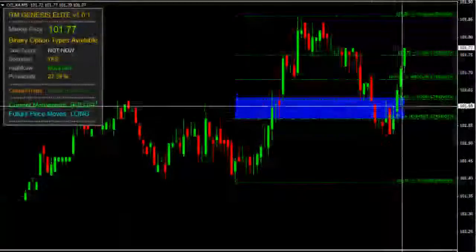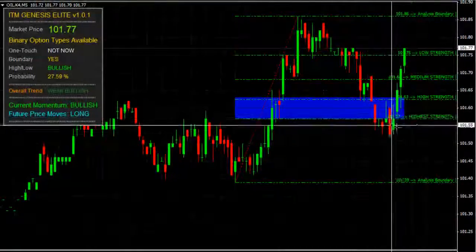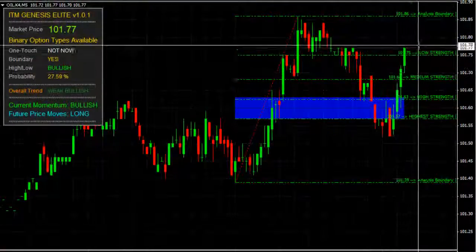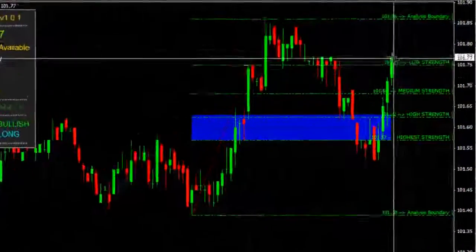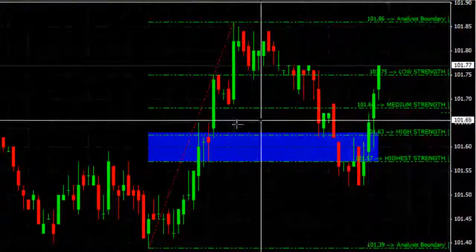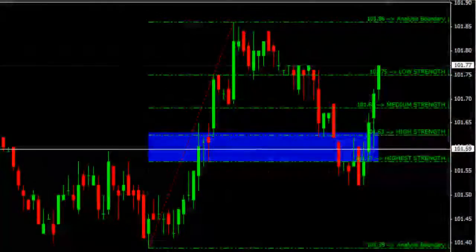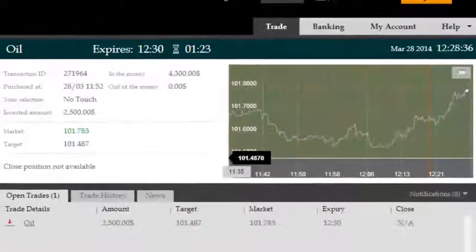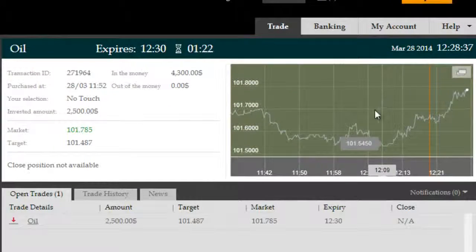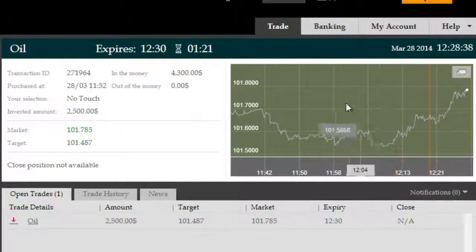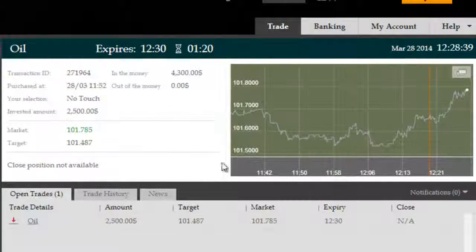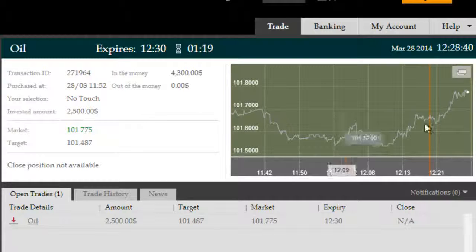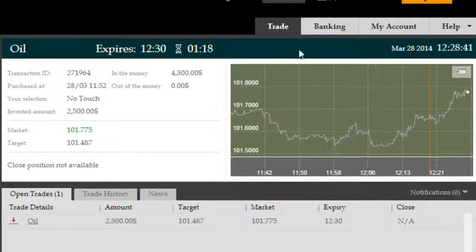Okay, we're back here on crude oil. Look at that move. Brilliant bounce right off of the 5-minute high probability long reversal zone. We initially confirmed it off of the 1-minute as well where the analysis boundary had come to an end.